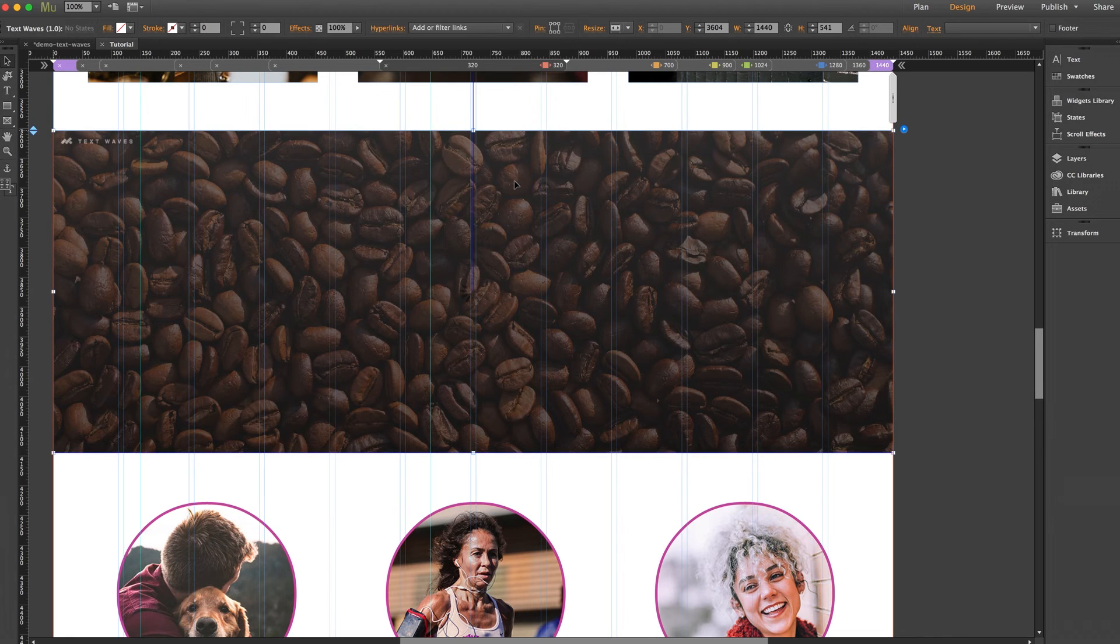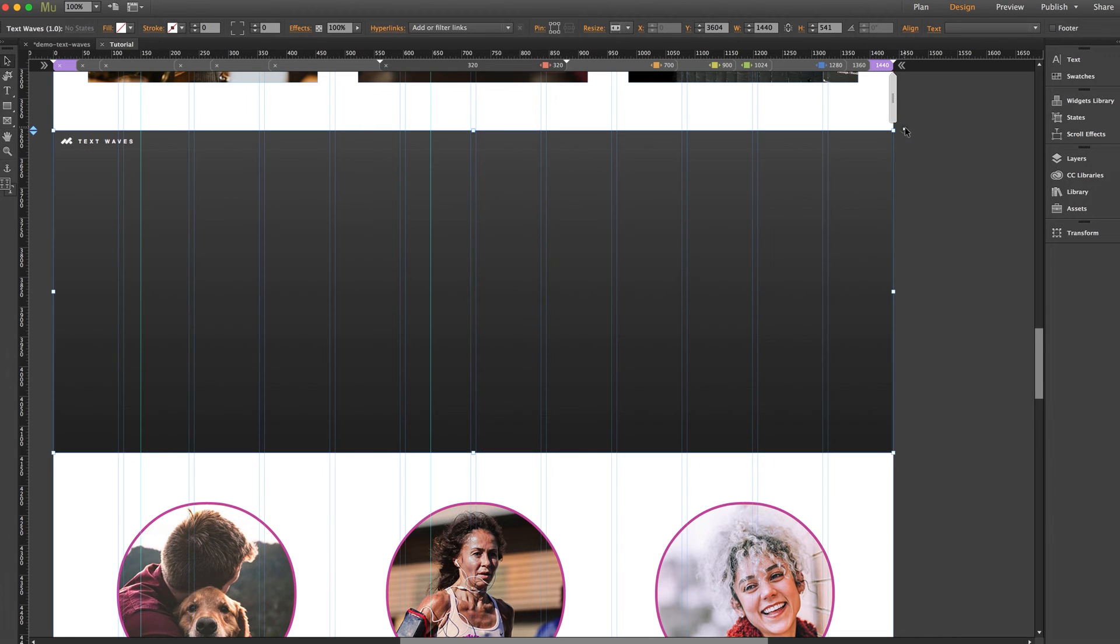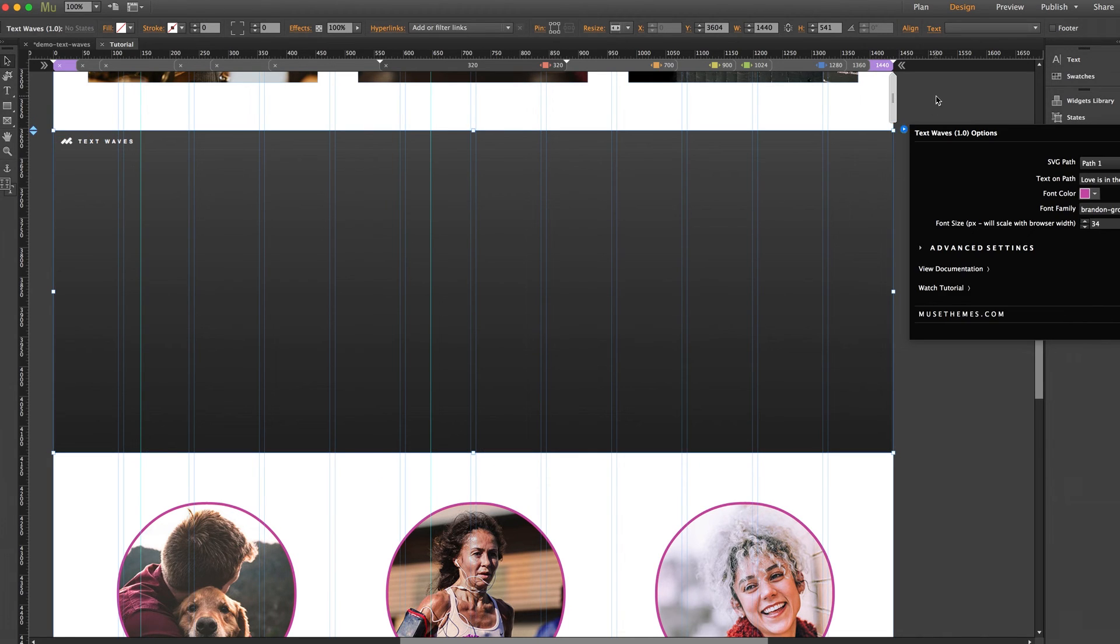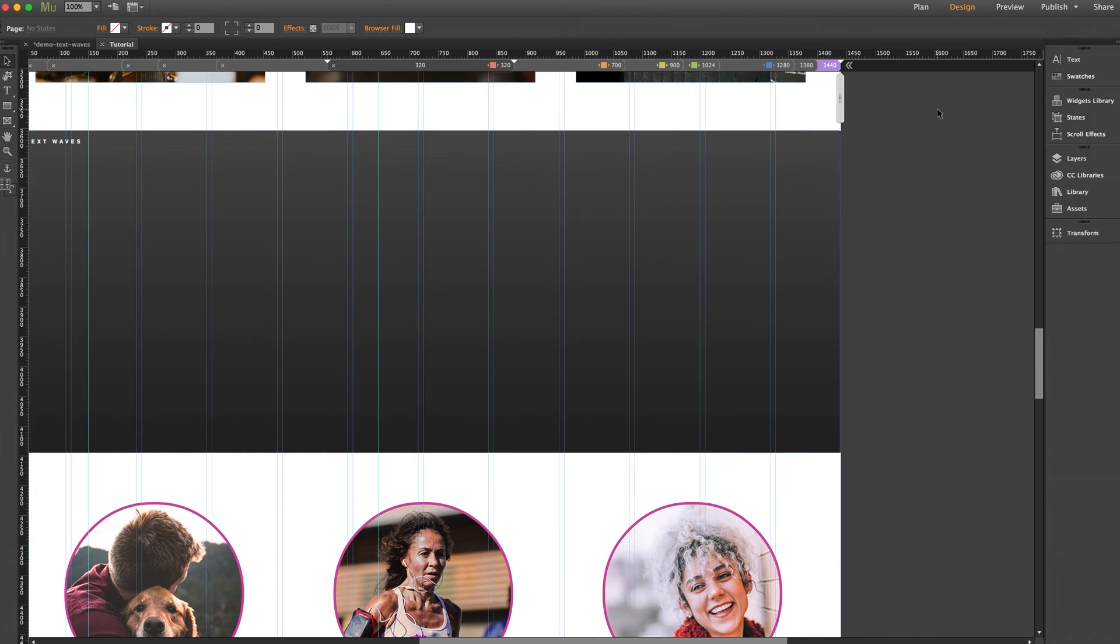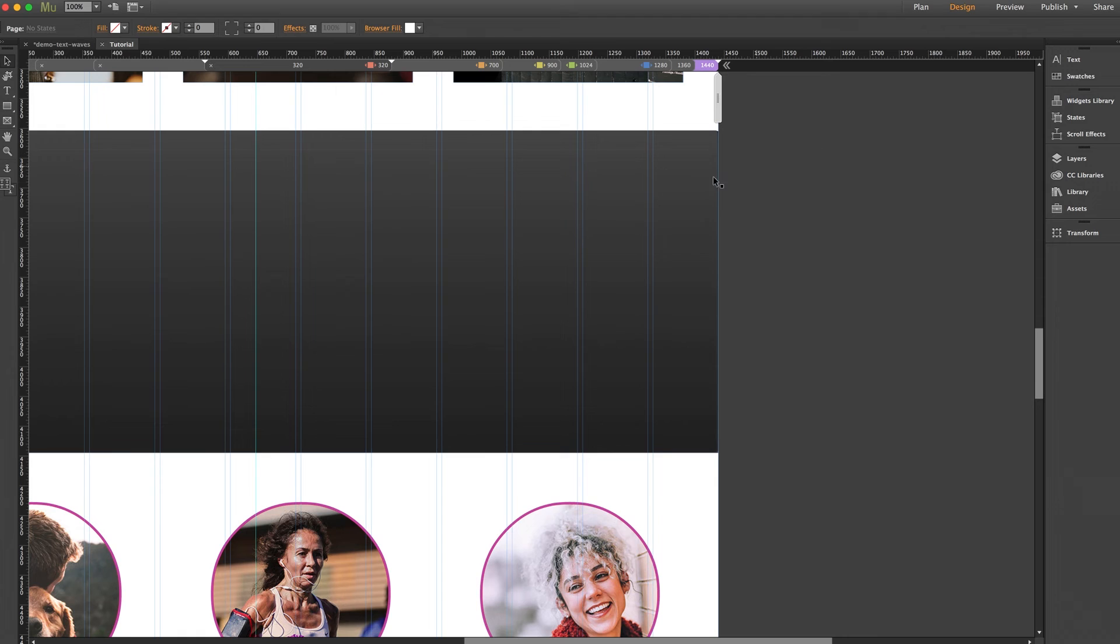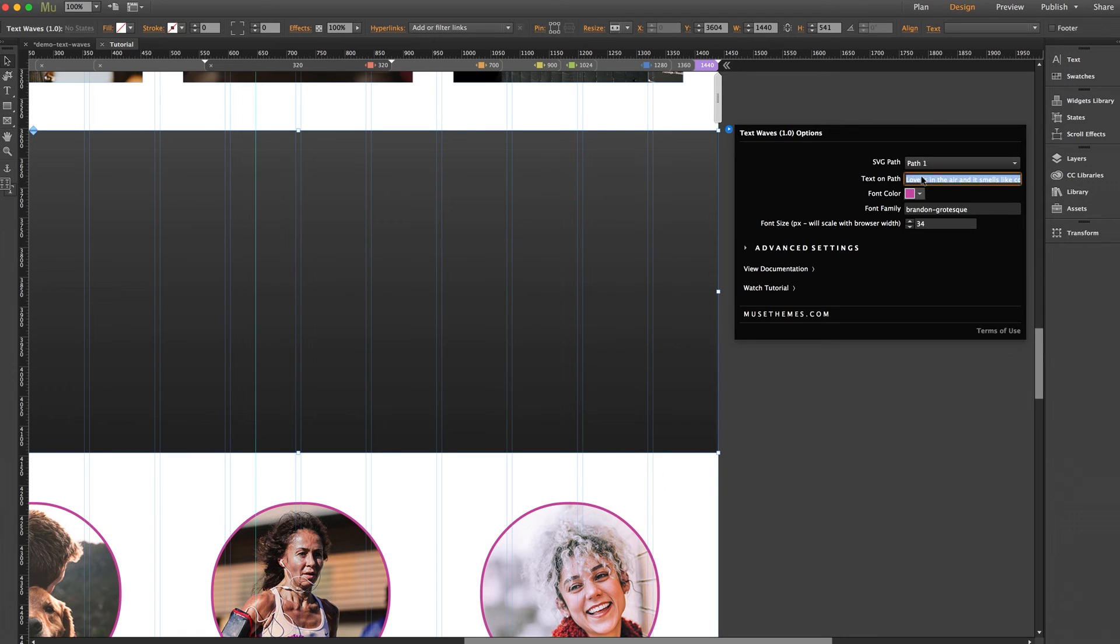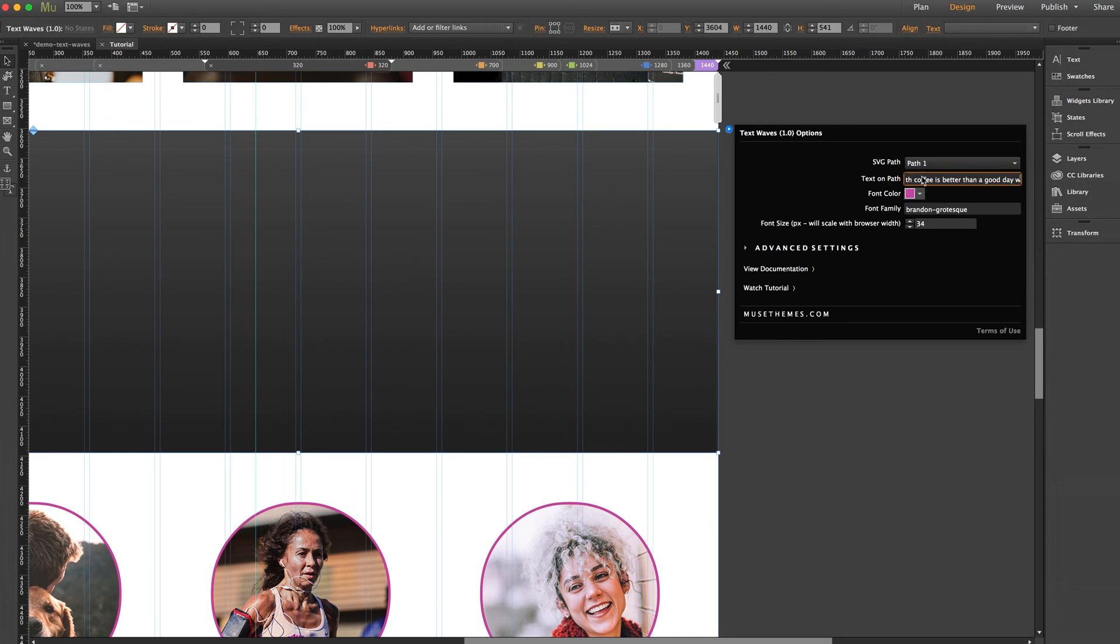And we'll jump into the settings again. And we're going to keep all the settings the same except let's change the text to a bad day with coffee is better than a good day without. Great.